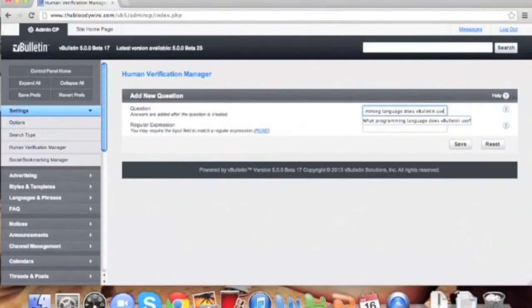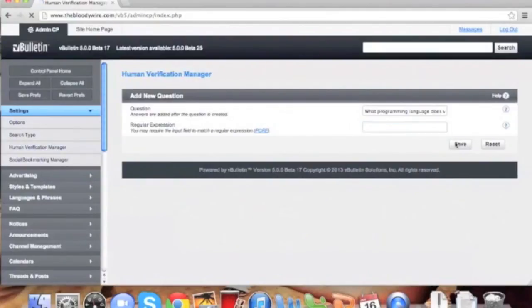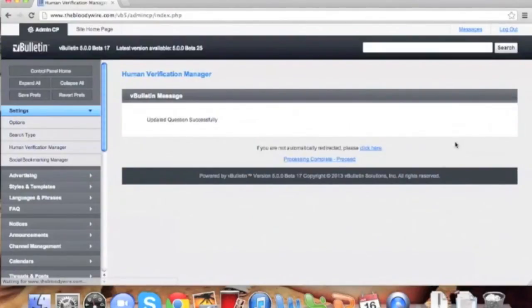Here we'll be adding our first question: What programming language does vBulletin use? As you can see, we are going to leave this box blank. Now click save.